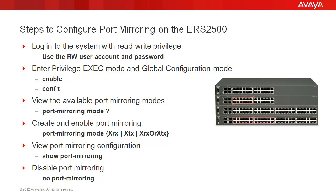To view all of the available port mirroring modes, we use the following command: port mirroring mode, followed by a question mark.